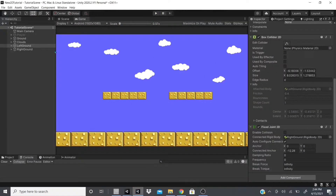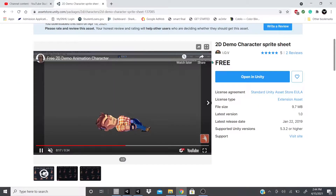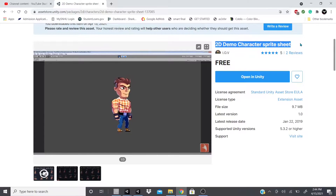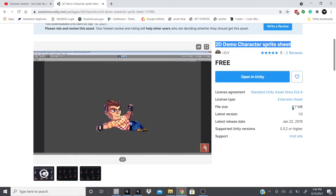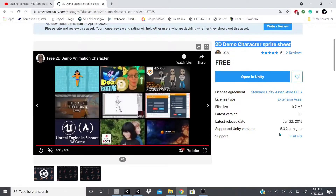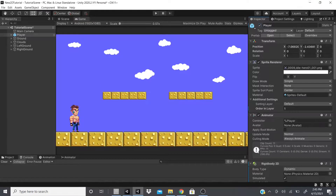I have a player I imported. I got this from the Asset Store — it's called the '2D Demo Character Sprite Sheet' by AOV. The file size is 9.7 megabytes, released in 2019, supported by Unity 5.3.2 or higher. It includes sprite sheet PNGs with idle, jump, run, sit down, sneak, walk, death, and slide animations.